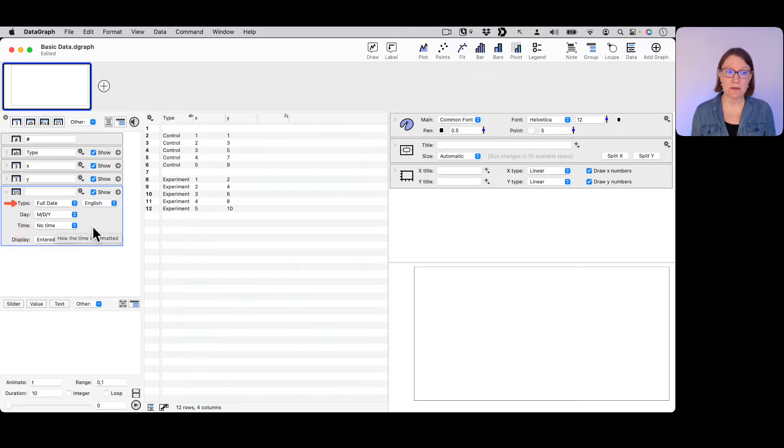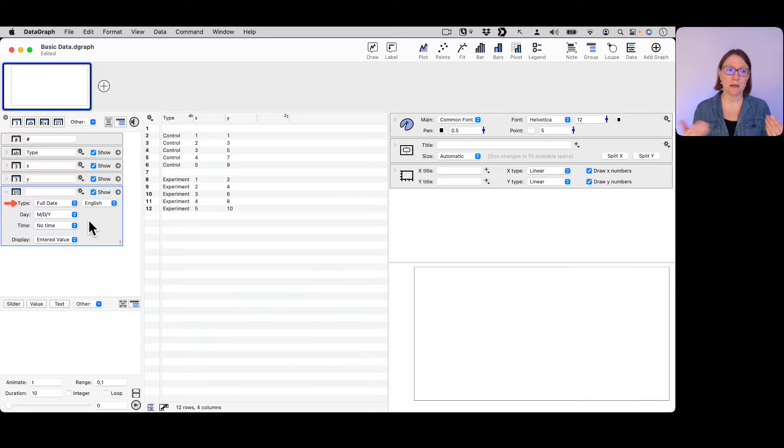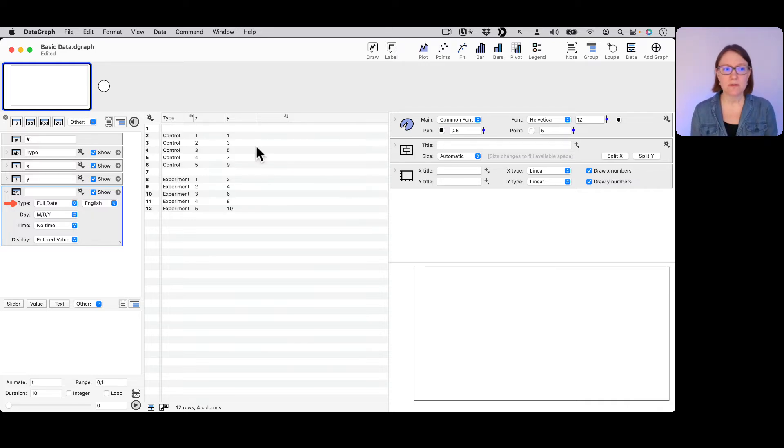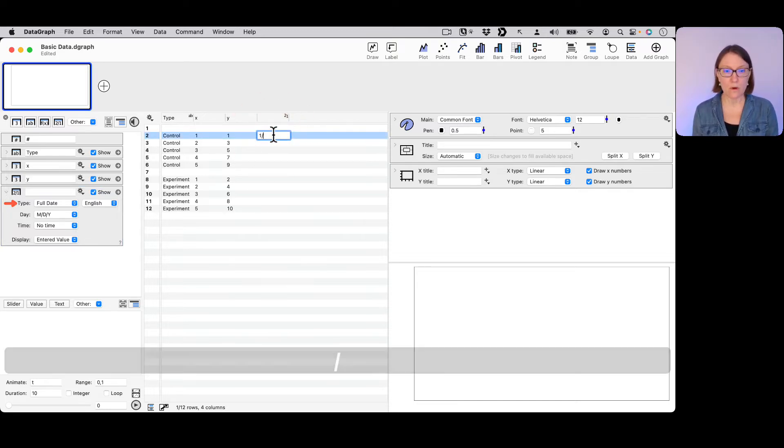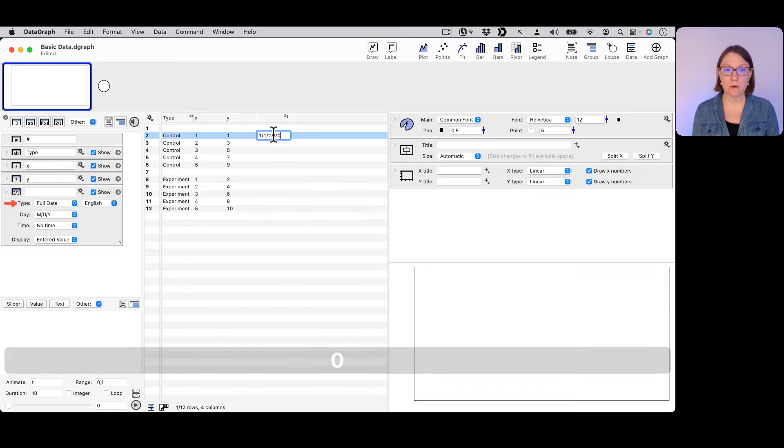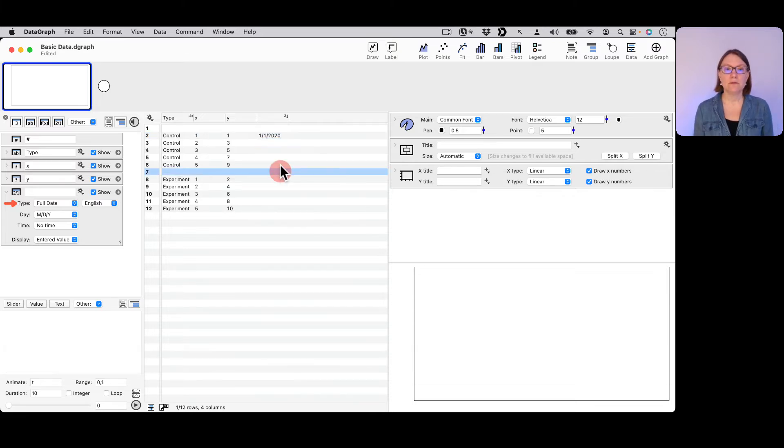You can also represent time in this column, so you would have both a date and a time in one column. Let me just start actually by entering in the default format. If I have 1/1/2020 and hit enter, you see that that date looks fine.